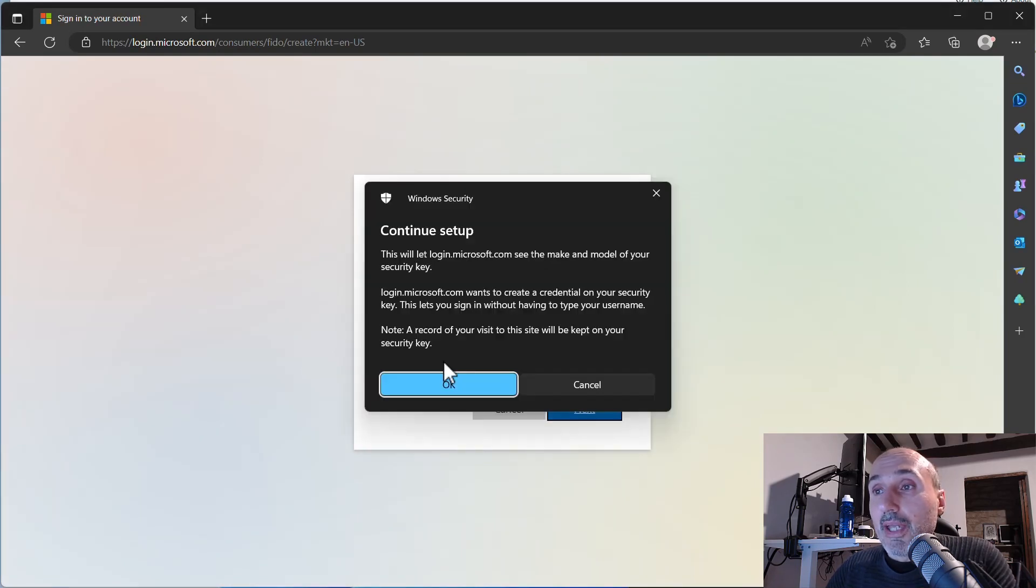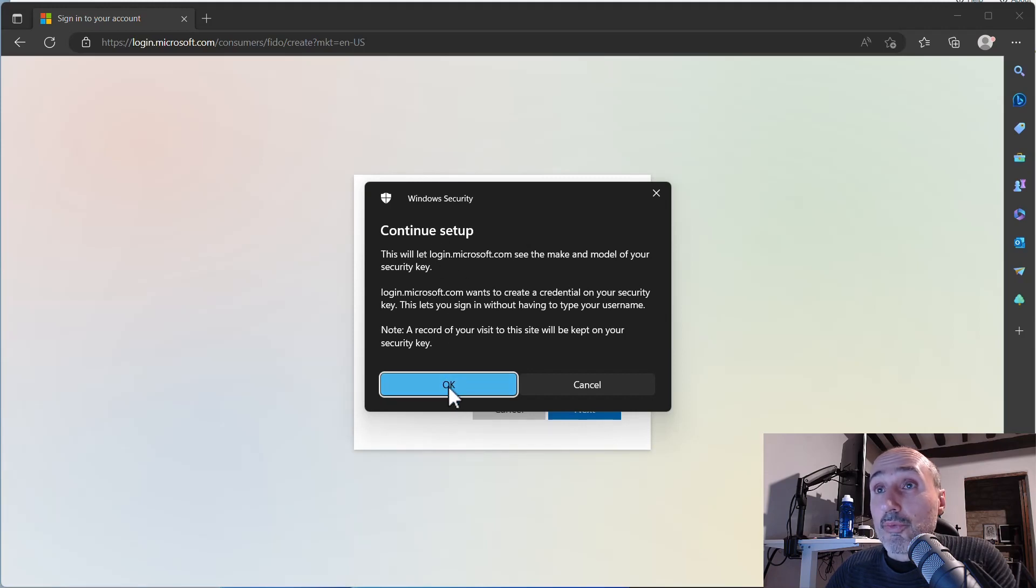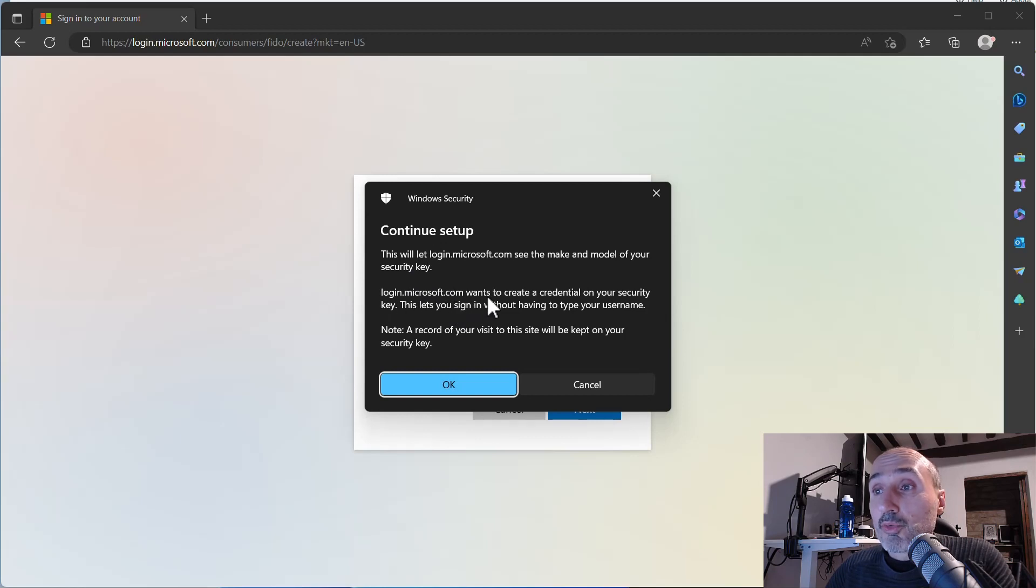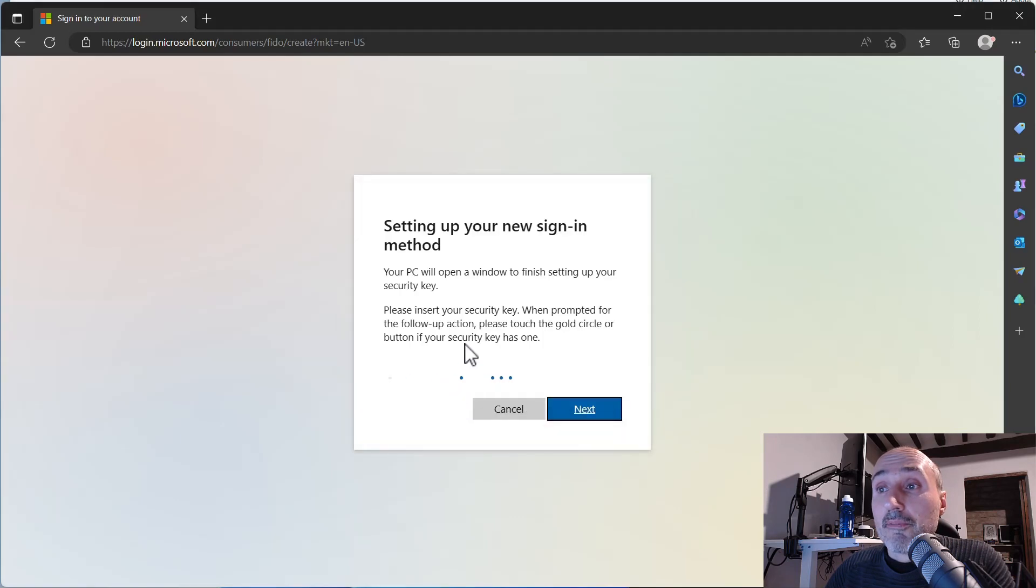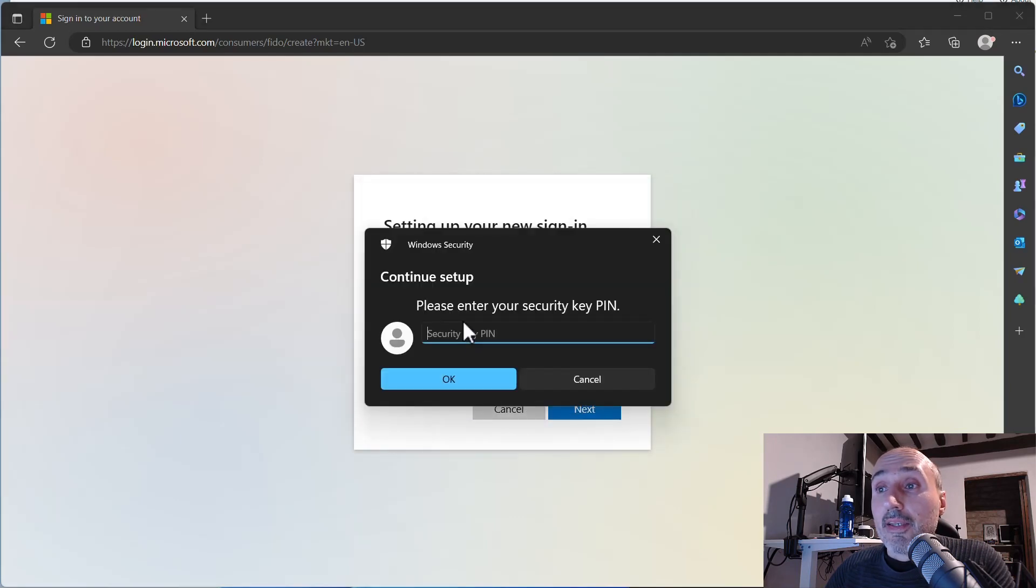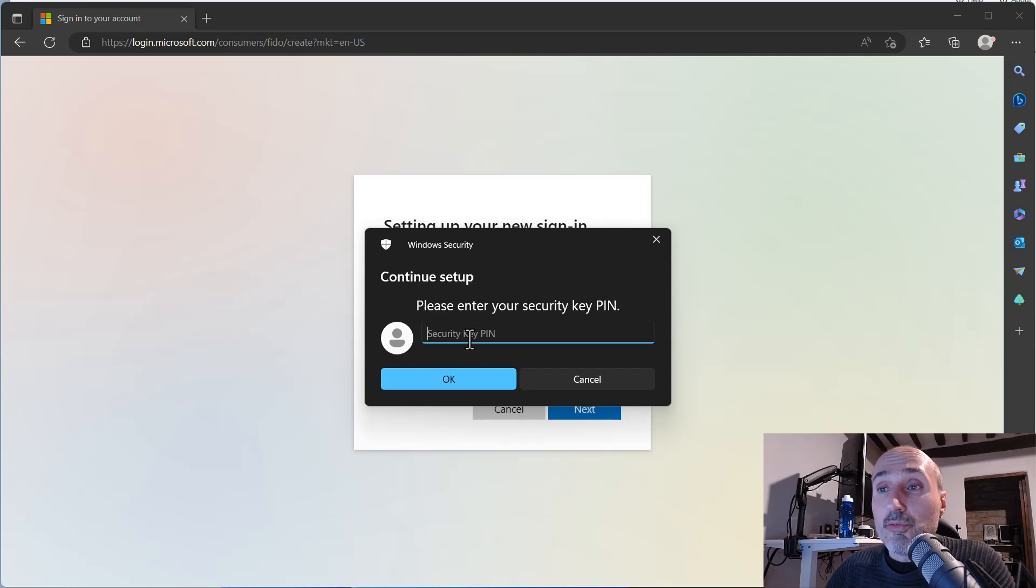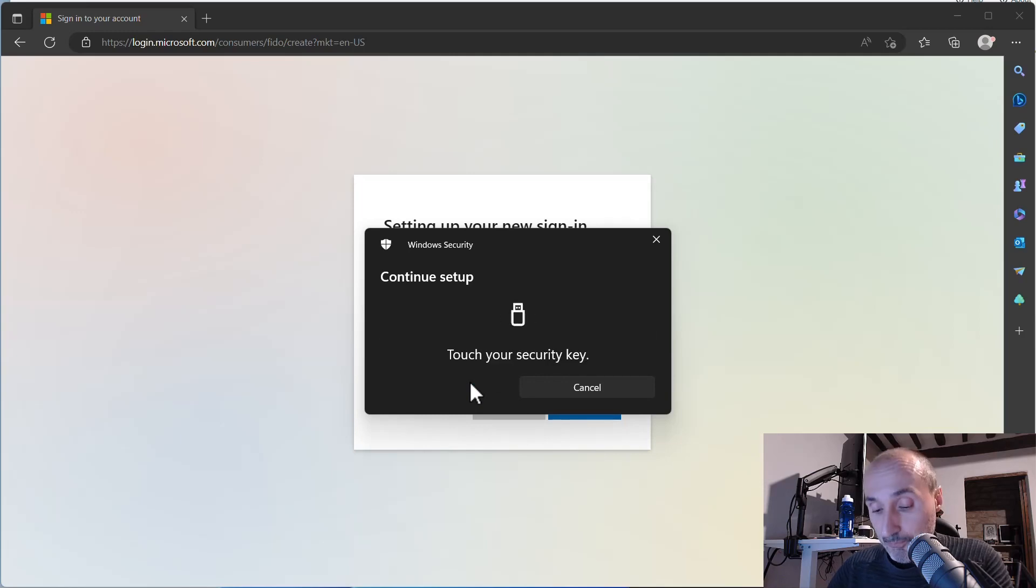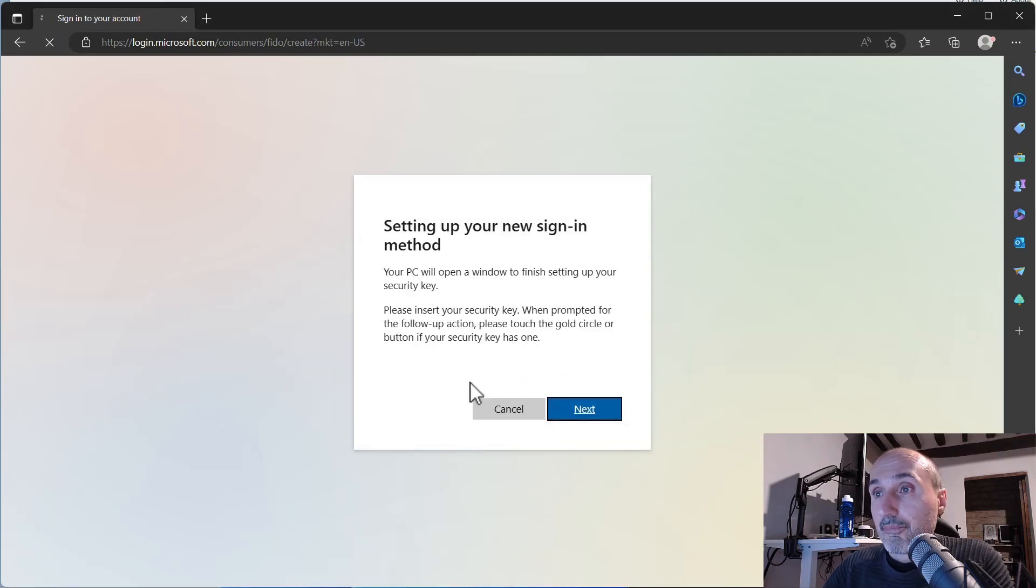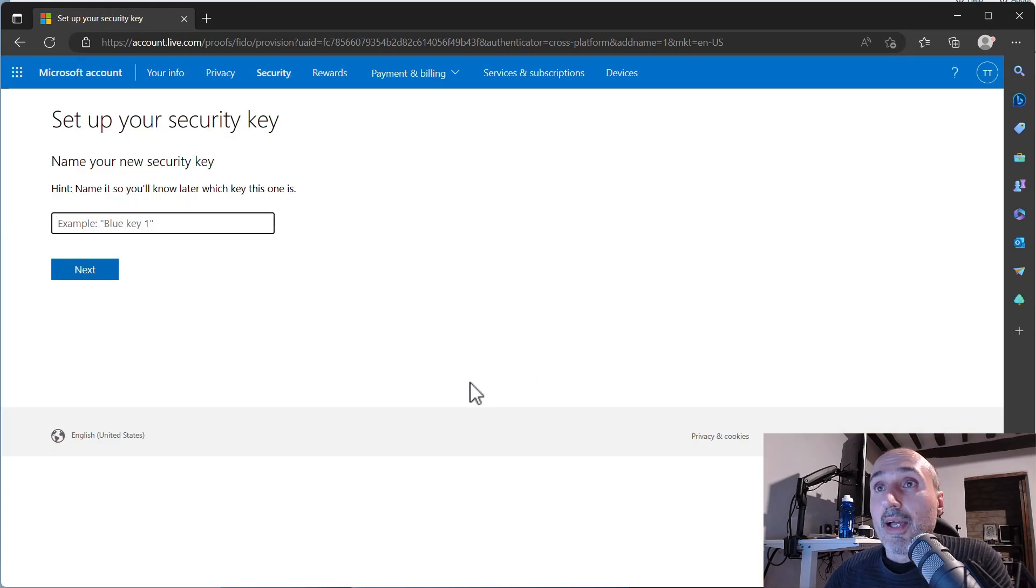So I press OK to continue setup and this is asking me that login.microsoft.com wants to create a credential on your security key. So I'm pressing OK and if you follow my first video you should already have set up a PIN for your YubiKey so I'm entering my PIN and press OK and now I need to physically touch my key. And the game is done.